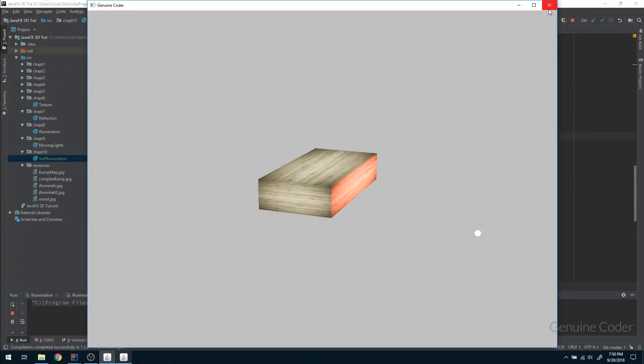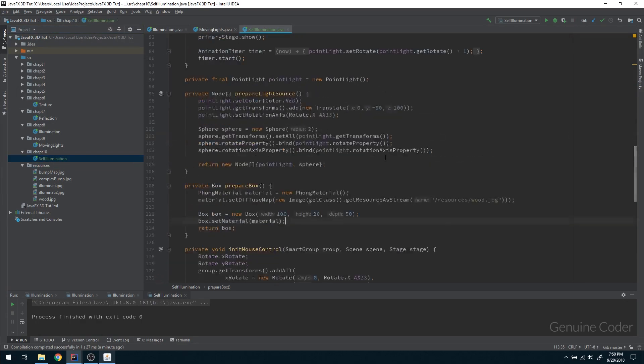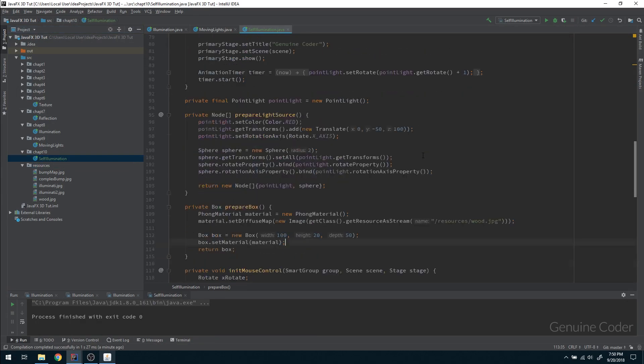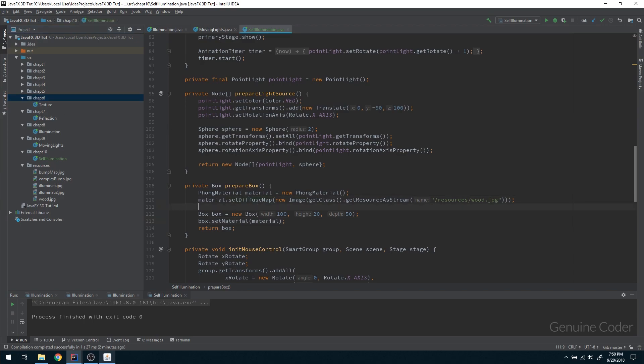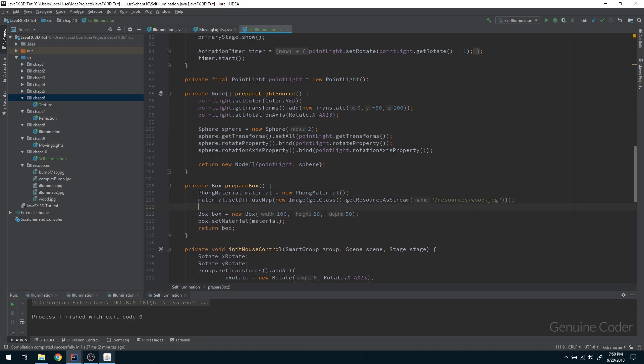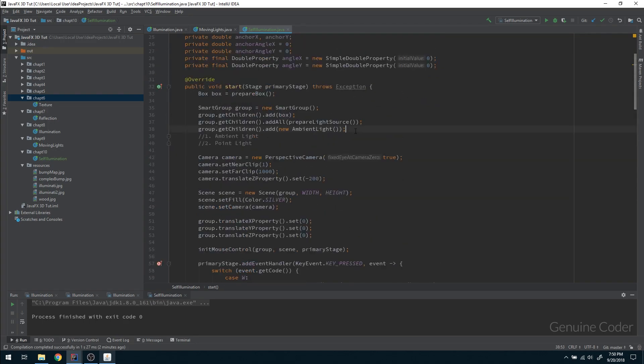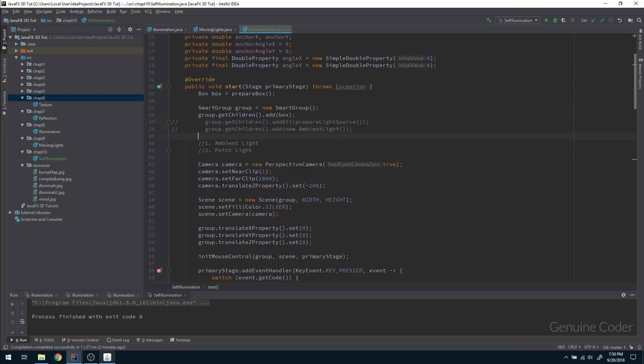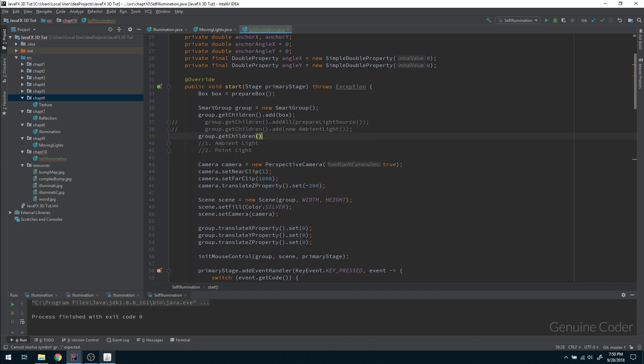Let me close the current code here. This is the self-illumination chapter 10. If you look at this prepare box, we have set the diffuse map - this was done in chapter 6 on texture. In this tutorial we'll be using set self-illumination map. This self-illumination map allows us to give some sort of self-illumination property to JavaFX 3D objects. First we have to remove the existing light sources.